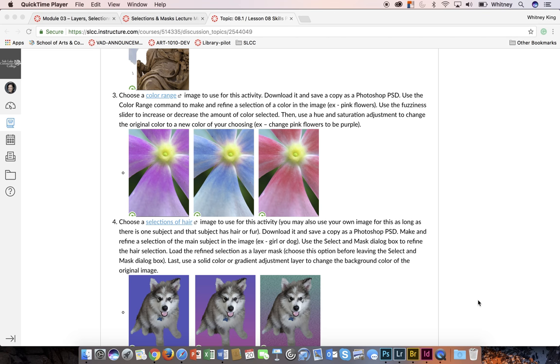Part 3 of Skills Practice 8 is going to be looking at how you make a selection based on color. For this Part 3, we have some images for you to choose from here. By clicking here you can download one.